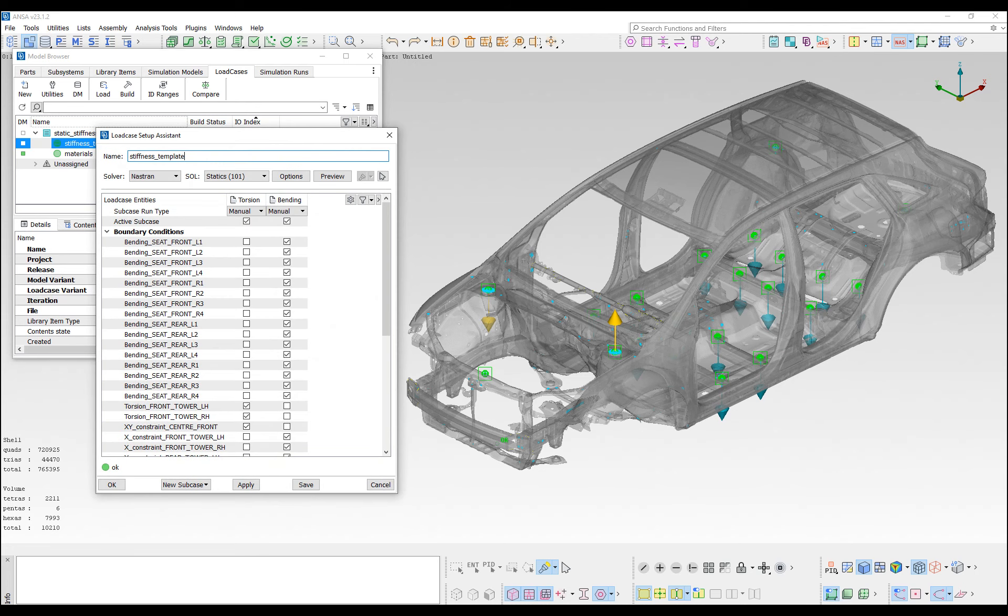Through the load case setup assistant, boundary conditions and output requests can be defined, using only the interfaces of a simulation model.